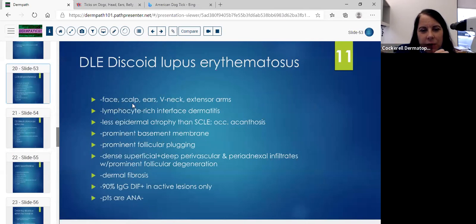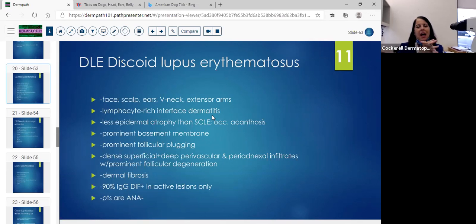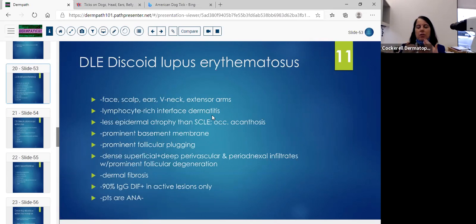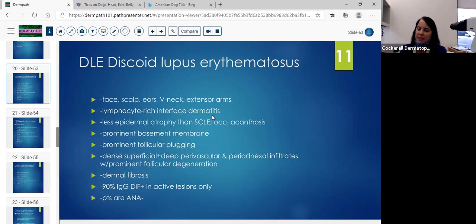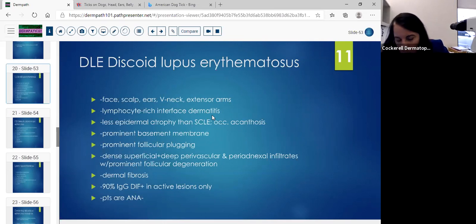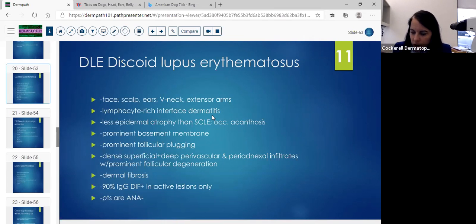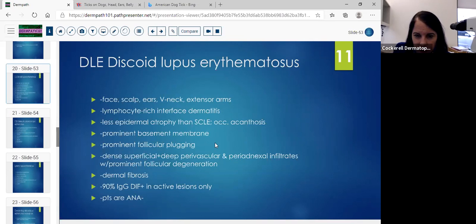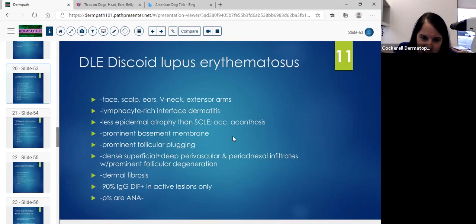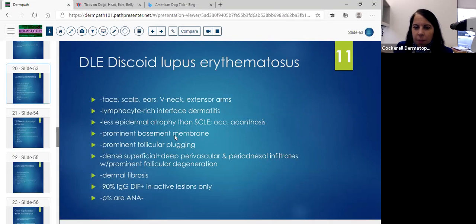Now we're going to discuss the types of lupus: discoid lupus erythematosus. Can you tell them apart histologically? It can be very, very difficult, and there's tons of overlap. If you get lupus erythematosus as a diagnosis and want your pathologist to tell you what type it is, you might not always get that. We sometimes do not subtype it, and you still have to look for systemic involvement. The face, scalp, and ears can be involved in discoid lupus. I'll tell you some features that help differentiate them.